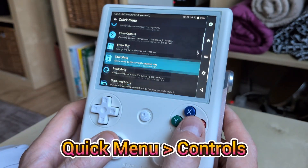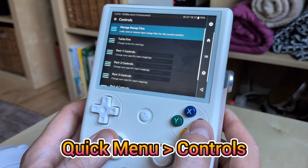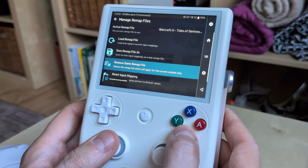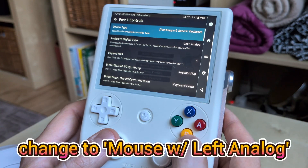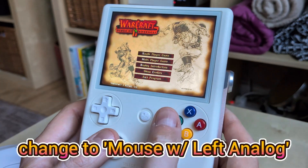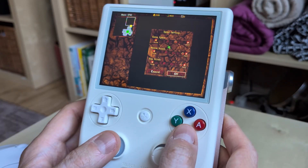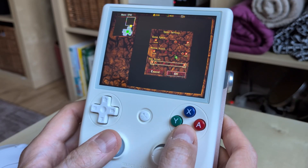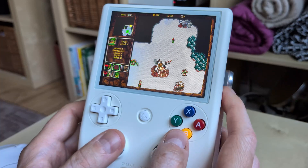If you don't have a mouse, you can map the left analogue stick as a mouse. Make sure to save the remap for this game only. Tweak a few settings and voilà.